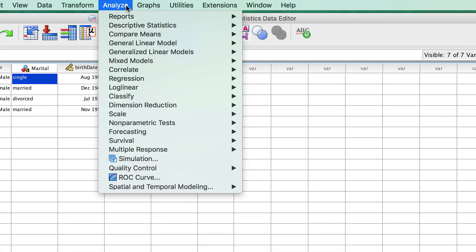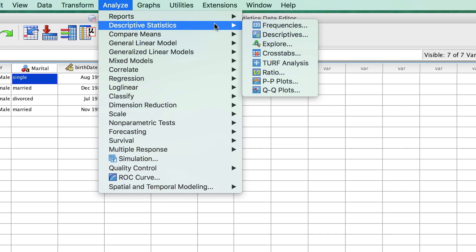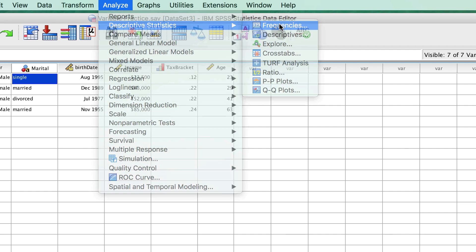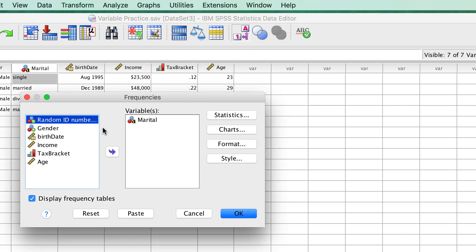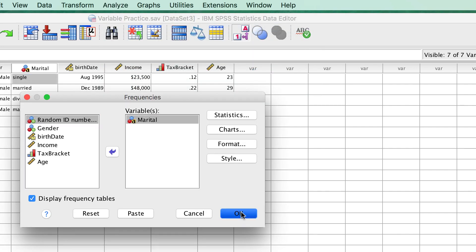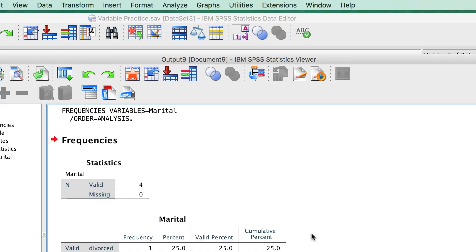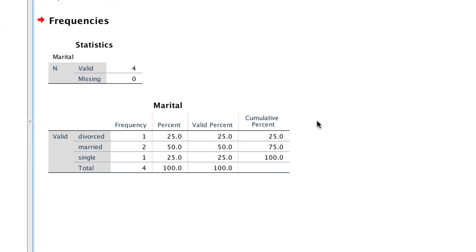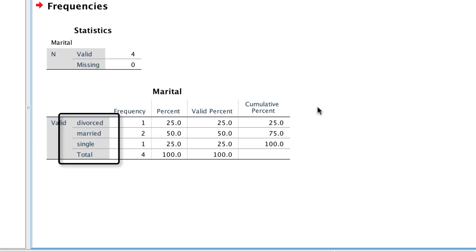It is also a good idea to use a frequency table to check that all of the strings have been spelled the same. If necessary, do the data cleaning to make sure that the spelling is consistent.